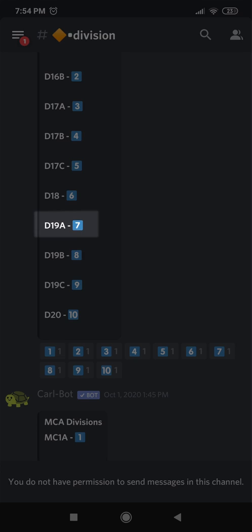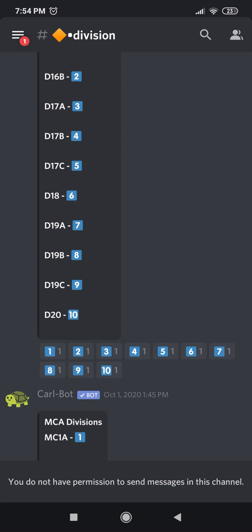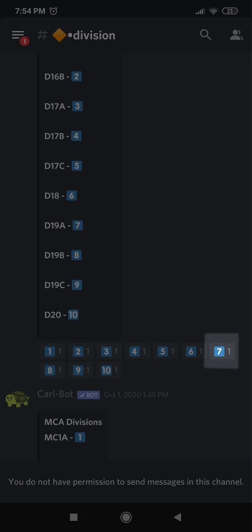So now my division is D19A. Look at the number next to it: seven. So now I come underneath here where all the numbers are listed and I click on seven.